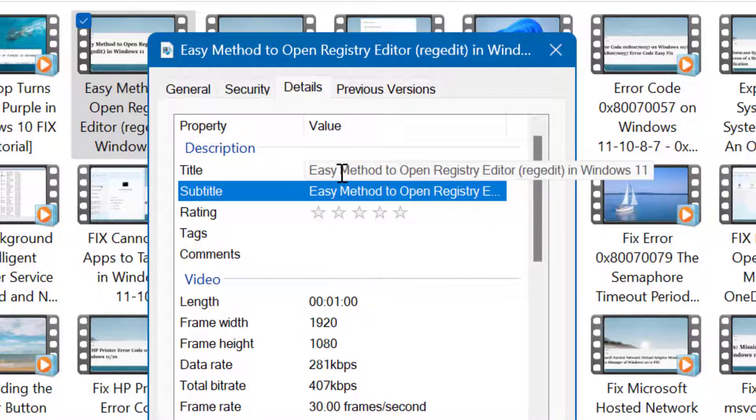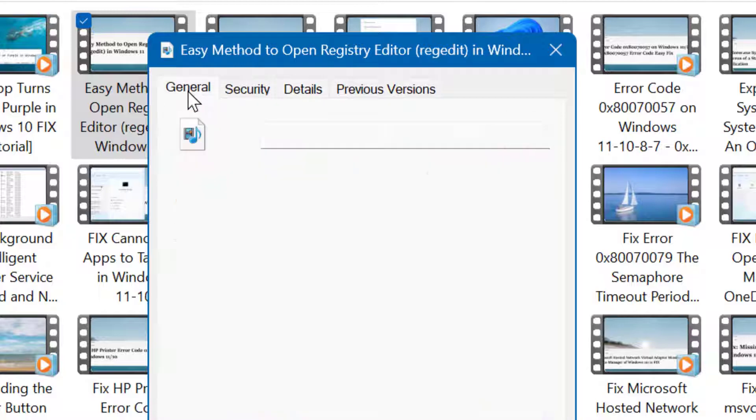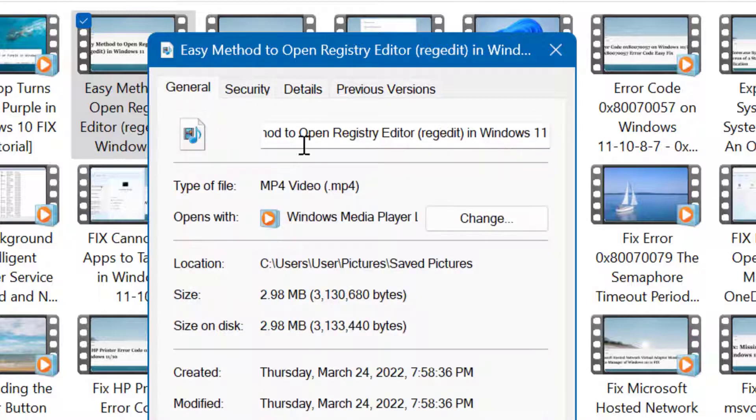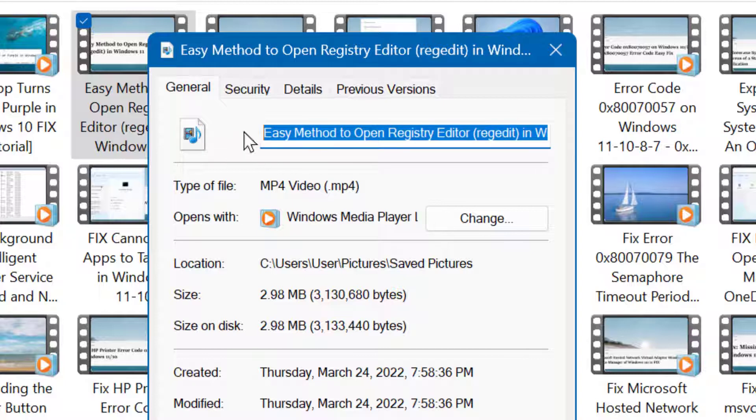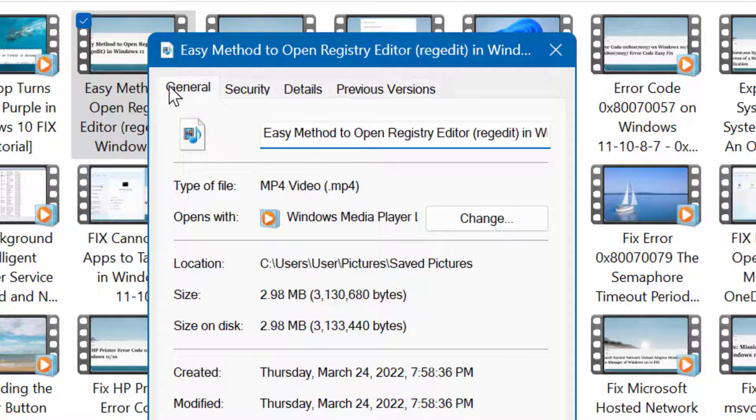Also in the General tab, you will see options to make your video's proper title.